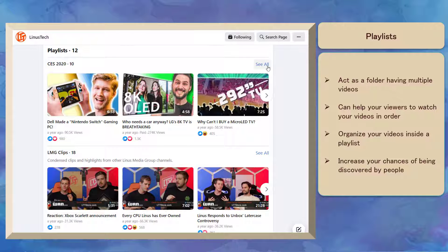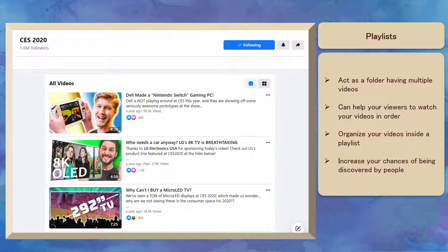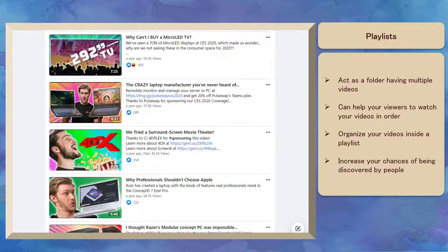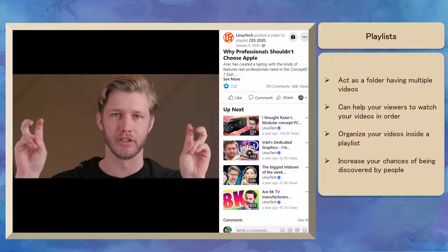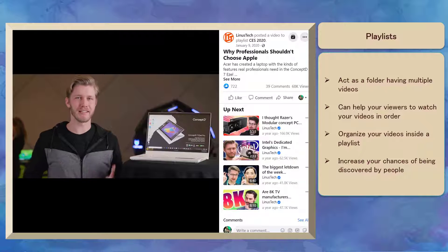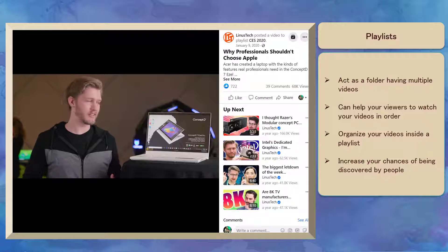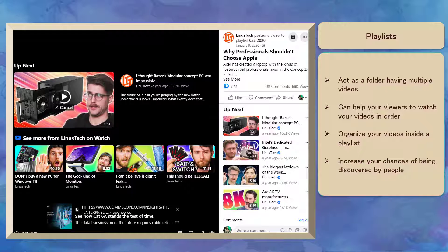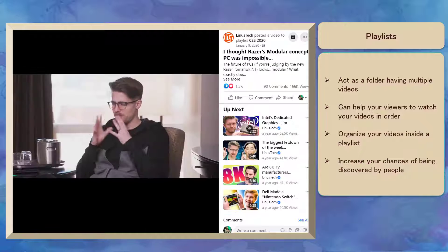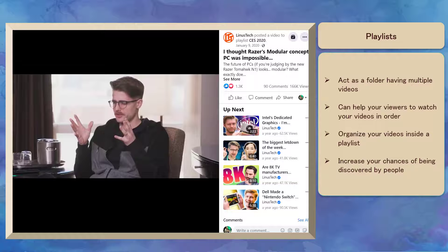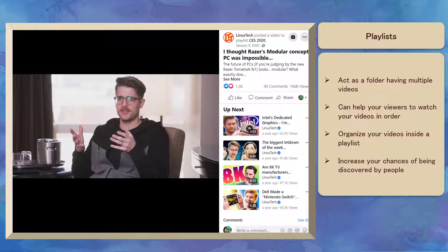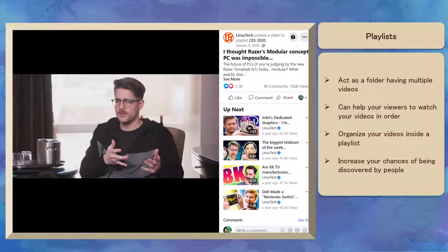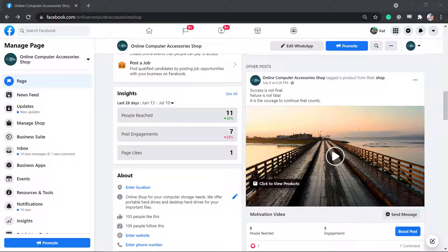Playlists can act as folders having multiple videos inside each playlist. It can help your viewers to watch your videos in the order that you have saved them in your playlist. When you organize your videos inside a playlist, you will also increase your chances of being discovered by people.